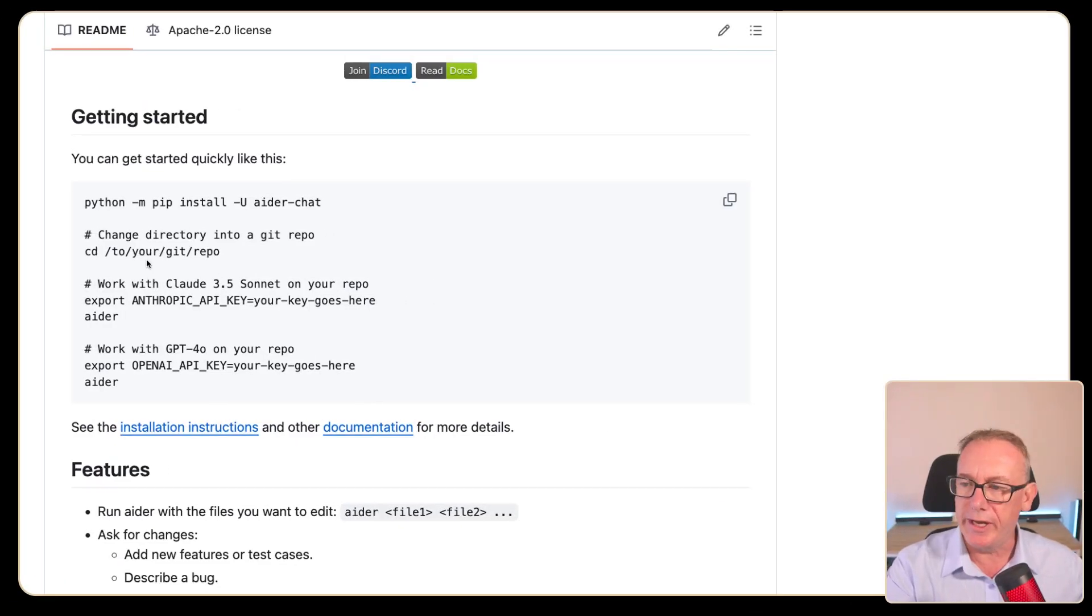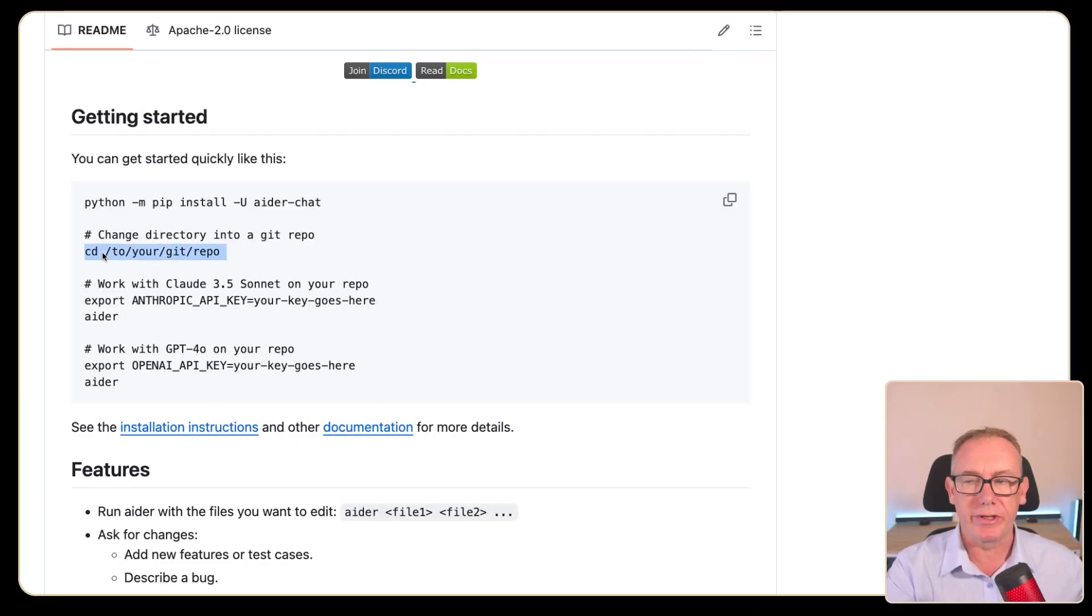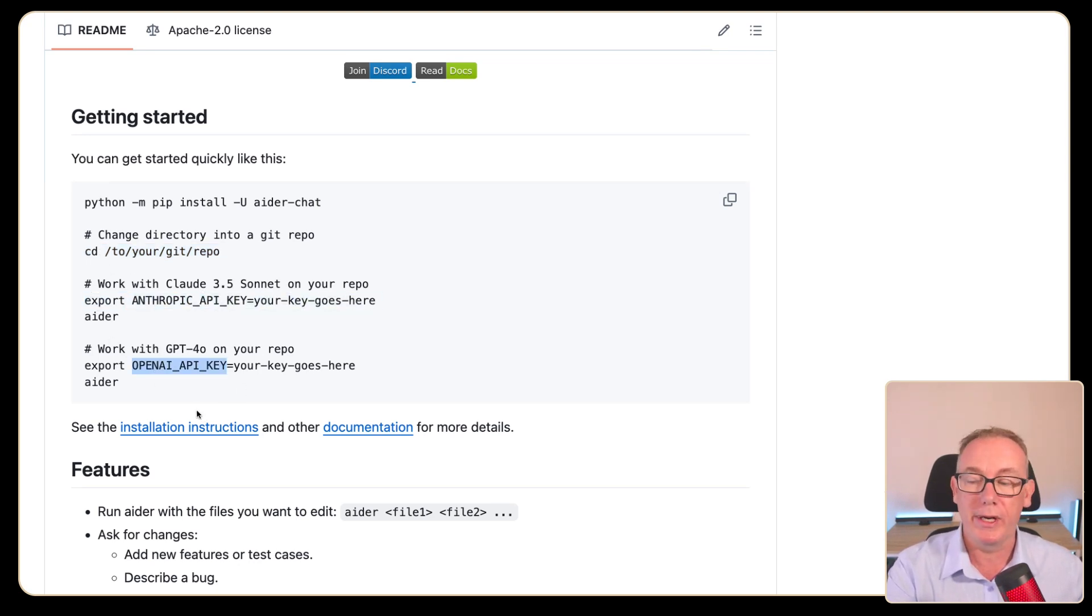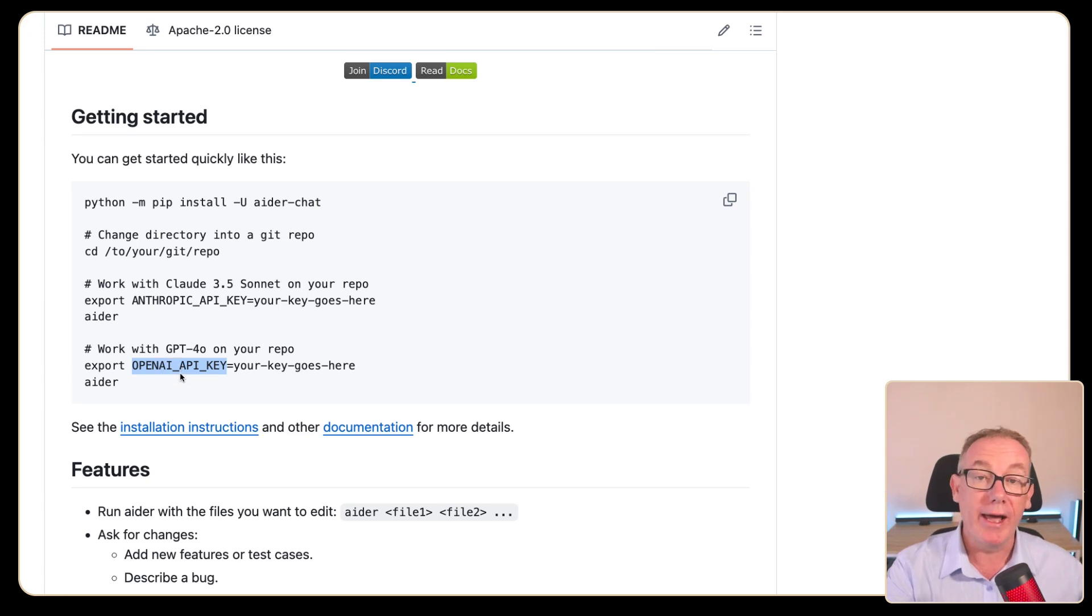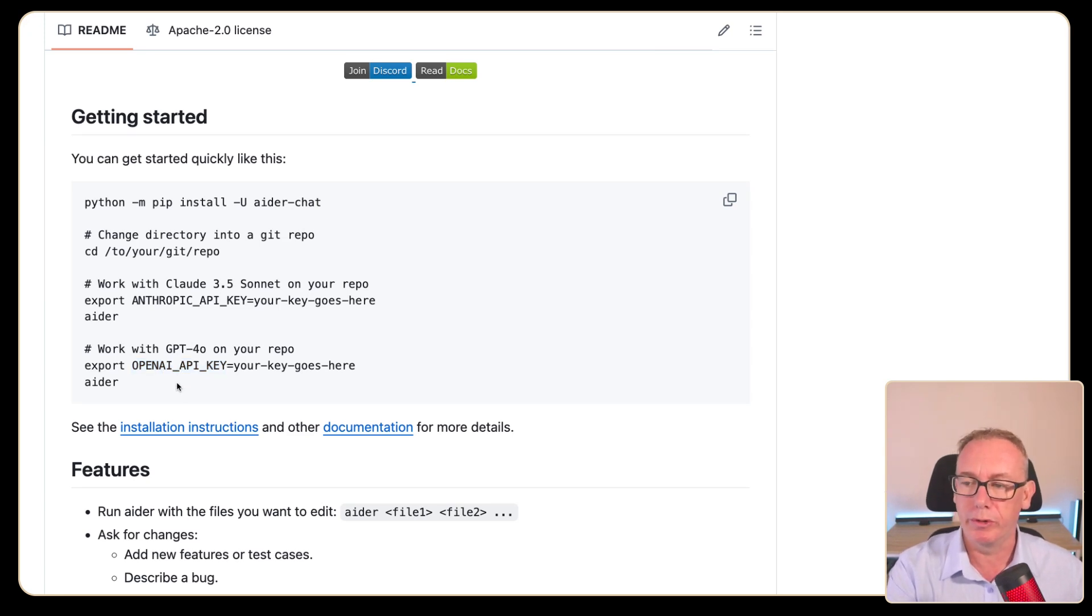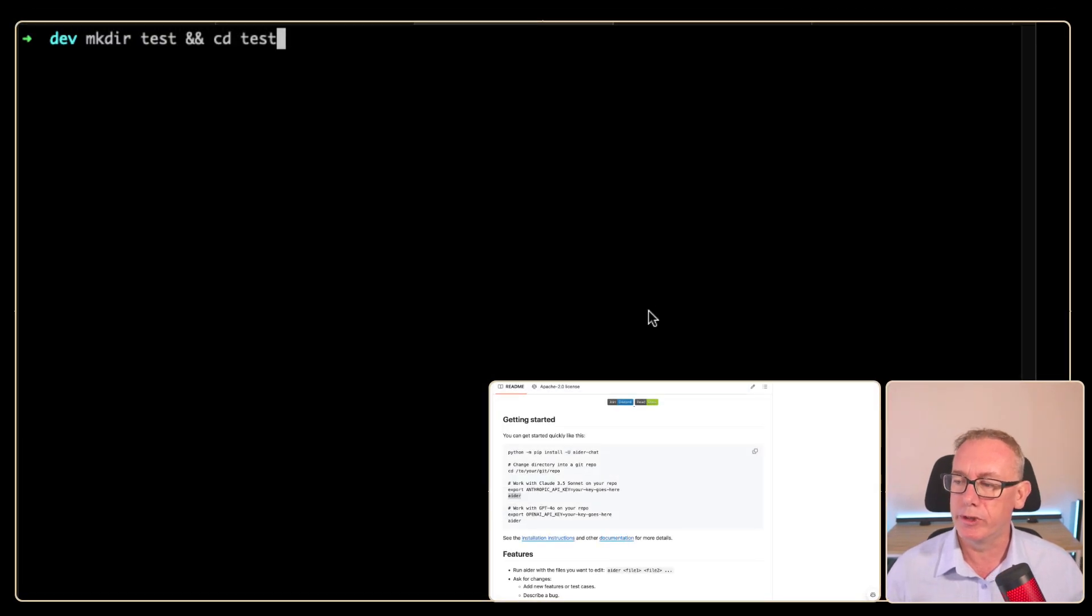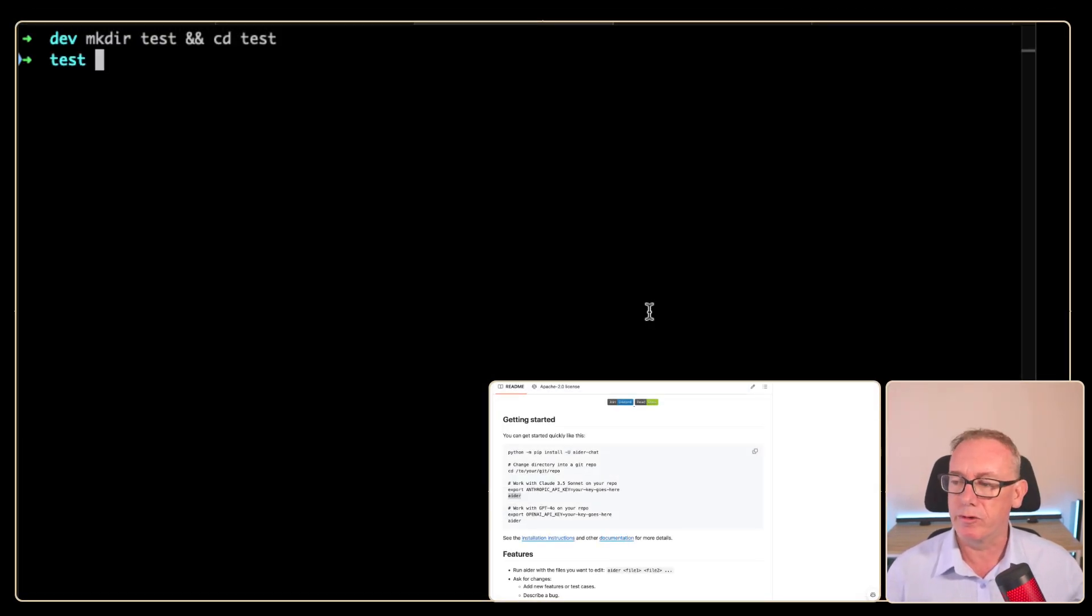Now the next step in the README is change to a directory. So what we'll do is we'll make a directory and go there. It's also talking about using the Anthropic key or the OpenAI API key. Now I have both of those exported, so I'm not sure which one it's going to run. And then we've got ada. So what we'll do is we'll go down to a terminal, we'll make a test directory and we'll CD into test.